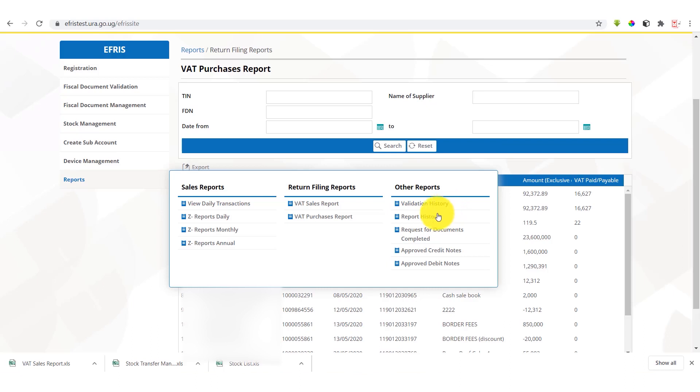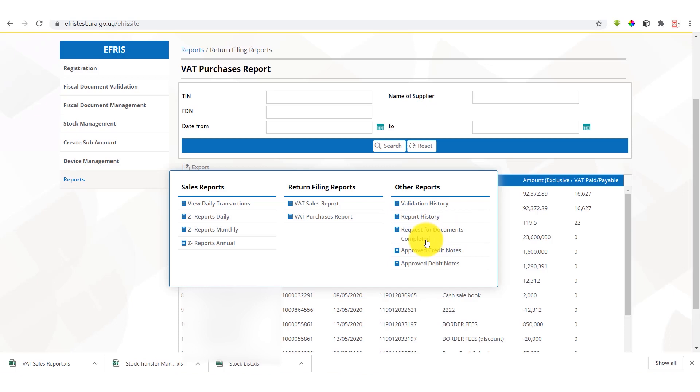Then we have the report history. We have requests for documents completed. We have scenarios where a particular task has come to the login of an account where particular documents are requested. In case we have those requests and we have completed them, we get the summary in these details. We also have approved credit notes and debit notes summarized in these reports as well. We can also input the search parameters and be able to search and get the information.